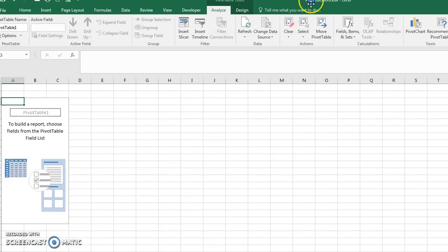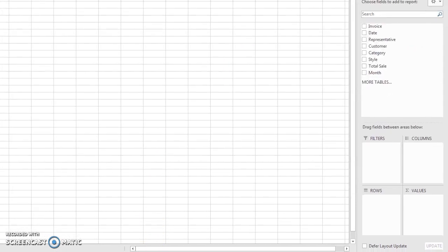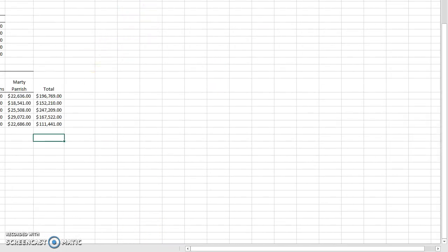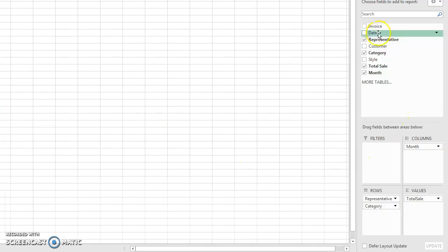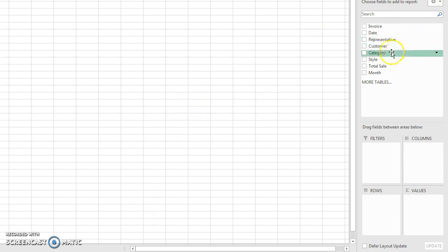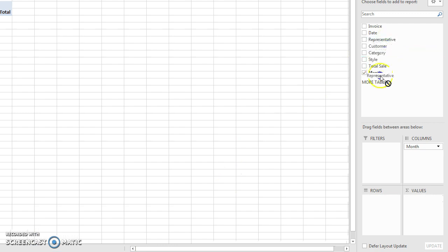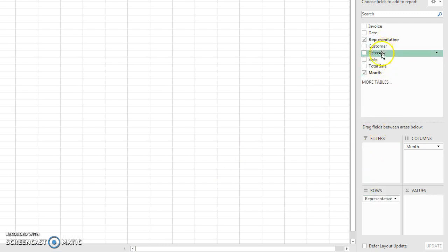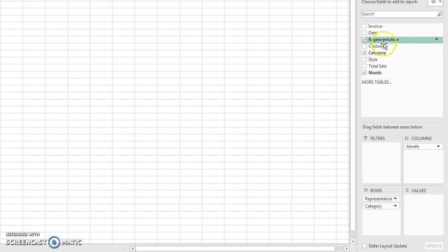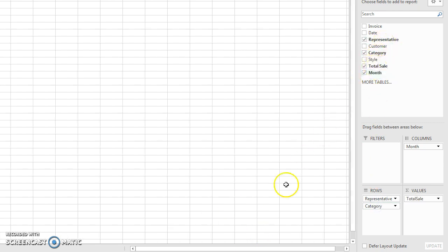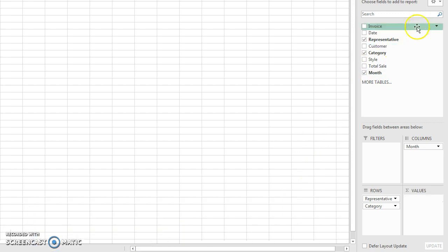Looking at the solution, I don't need a filter for this one. I'll put Month in the columns area, then Representative and Category in the rows area. I'll drag Total Sale down into the values area.